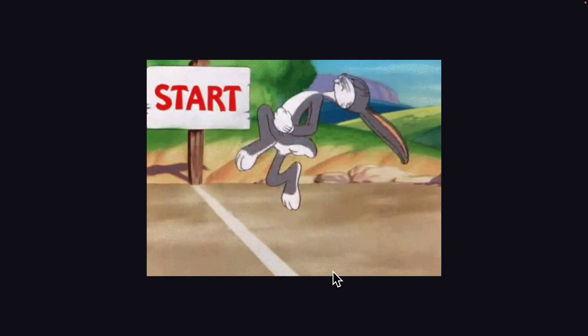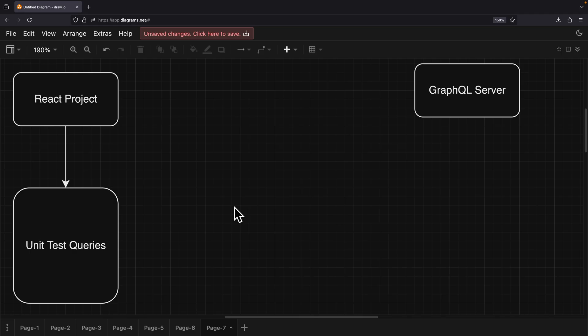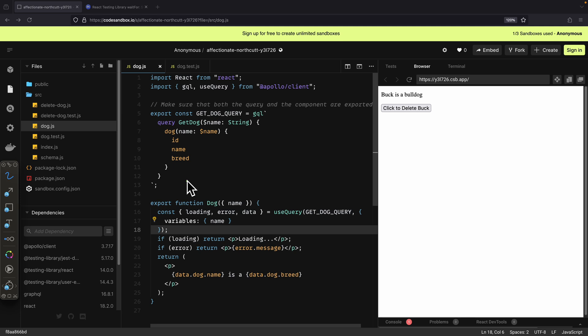If that sounds interesting, let's get started. First, we're going to take a look at how to unit test our GraphQL queries with Apollo clients inside of our React project. For demonstration purposes, here you can see inside of our React project we have a dog component.